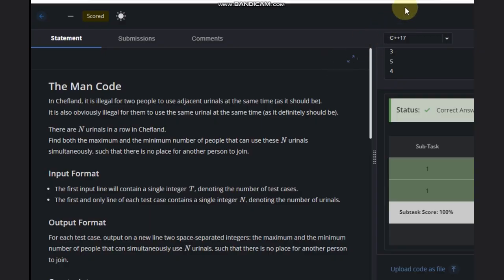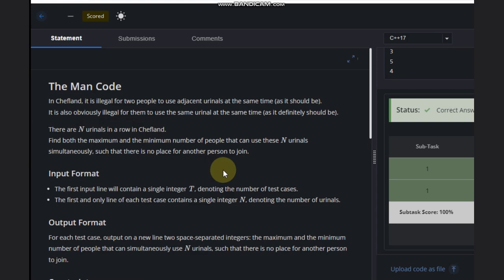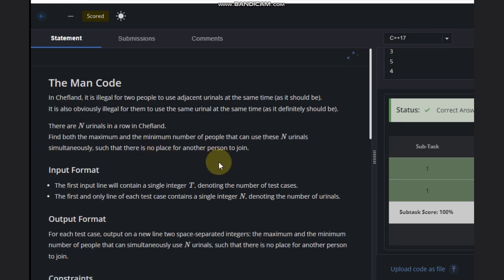Hello, welcome back to our YouTube channel. Today we are going to see the course of problem: the urinal problem. In this problem, it is illegal for two people to use two adjacent urinals at the same time. It is also obviously illegal for them to use the same urinal at the same time. There are n urinals in a row. Find both the maximum and minimum number of people that can use n urinals simultaneously so that there is no place for another person to join.